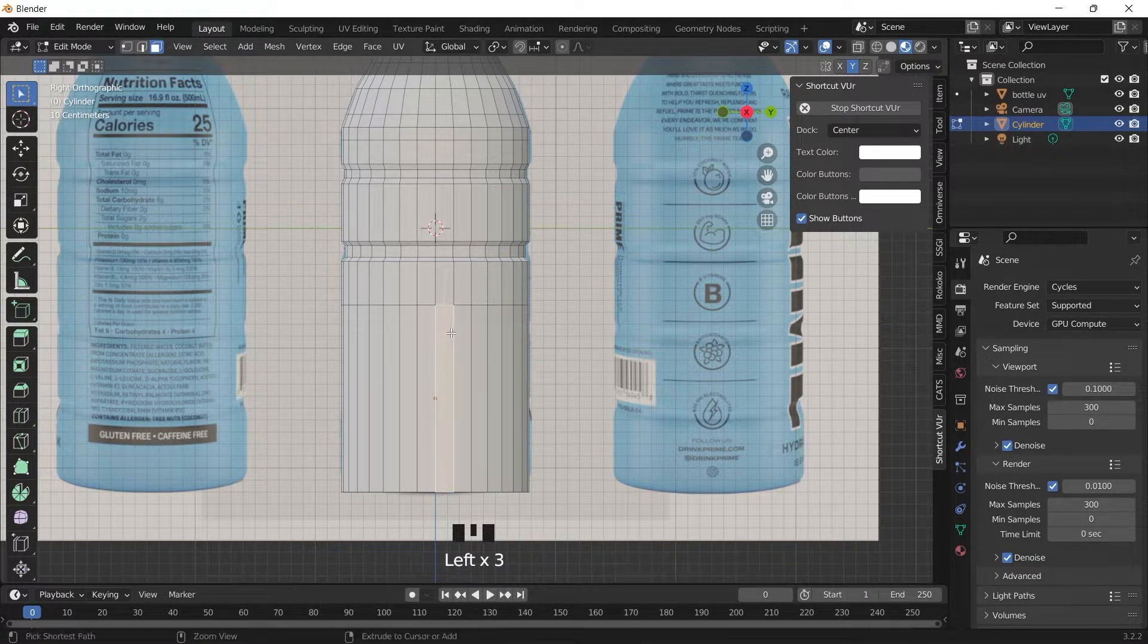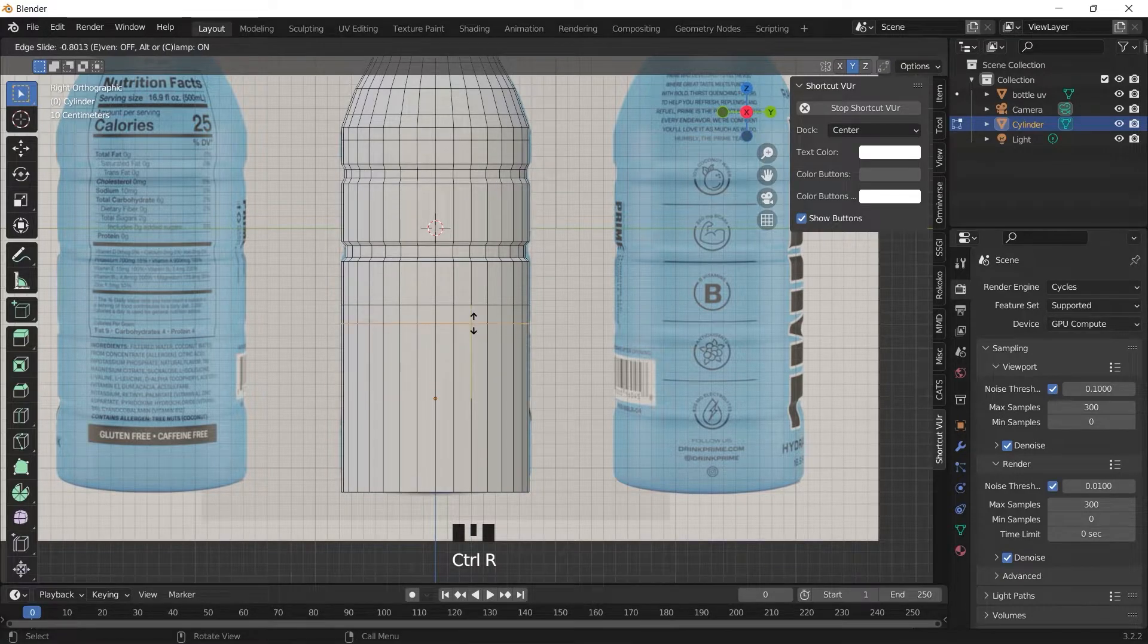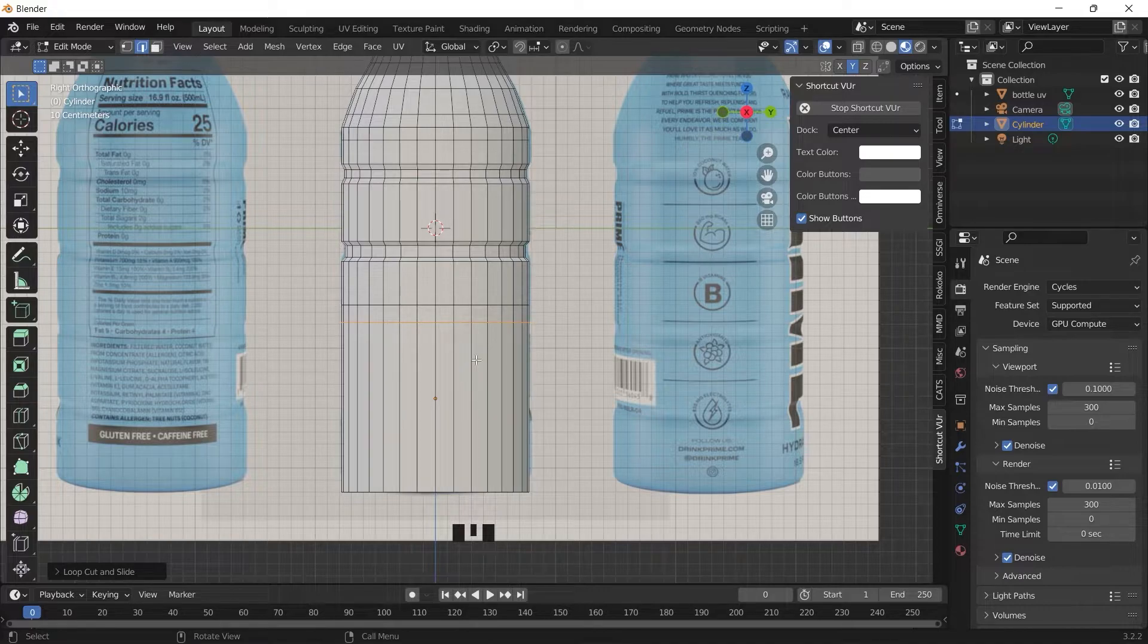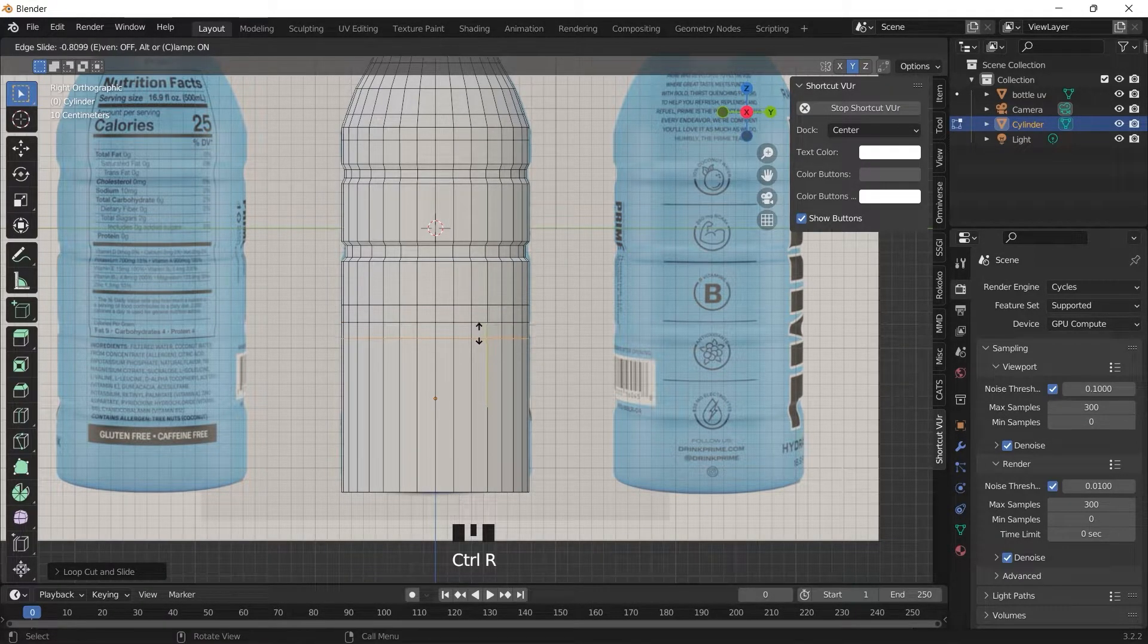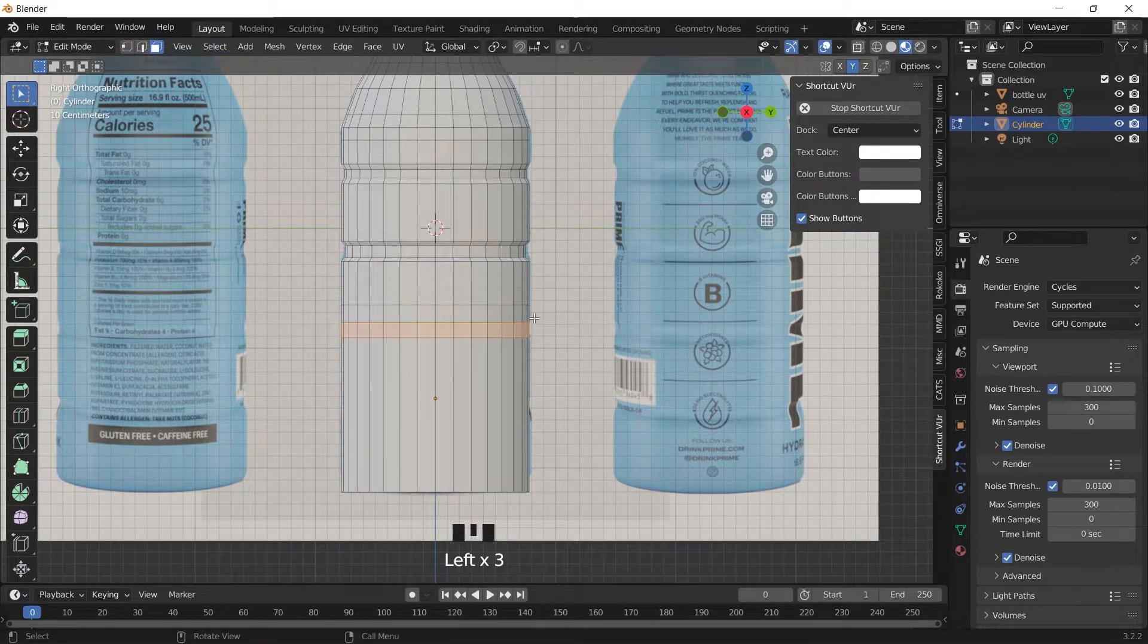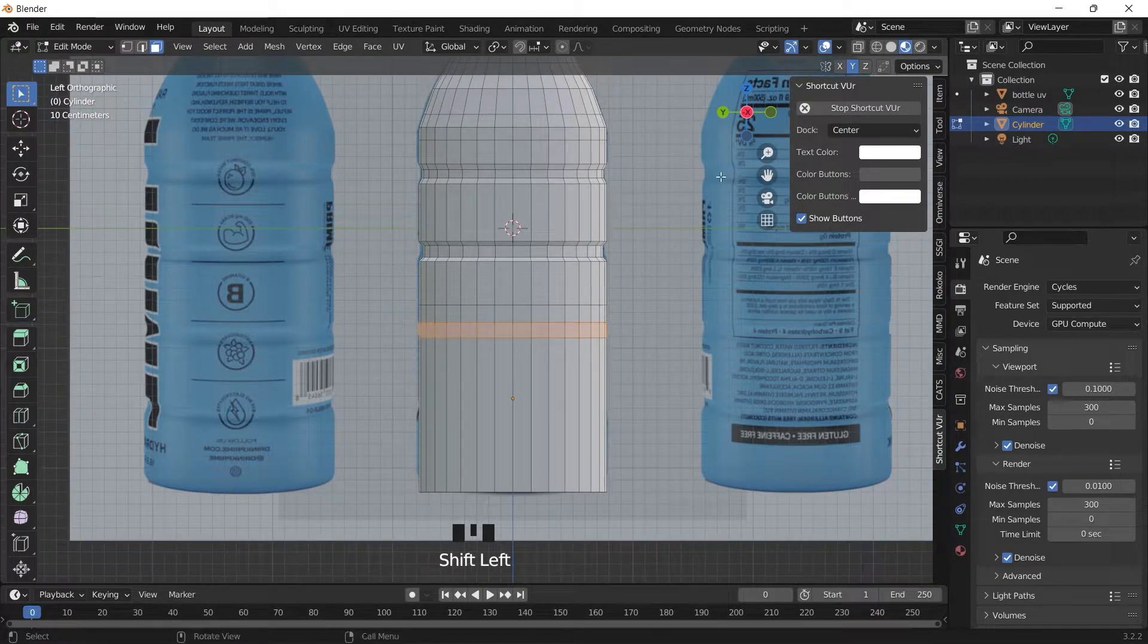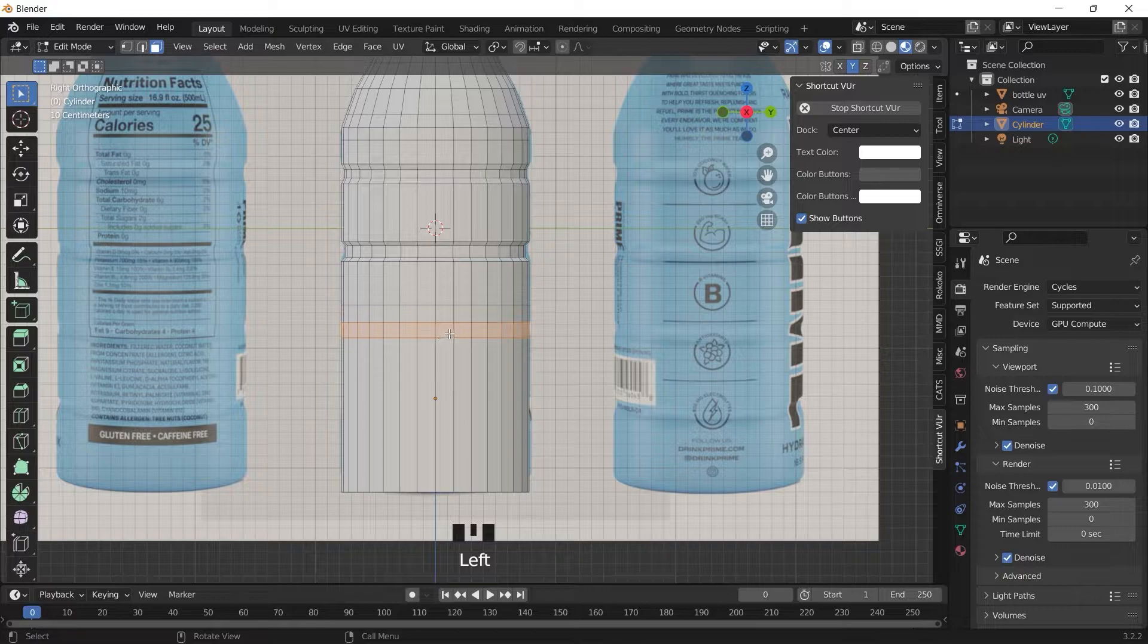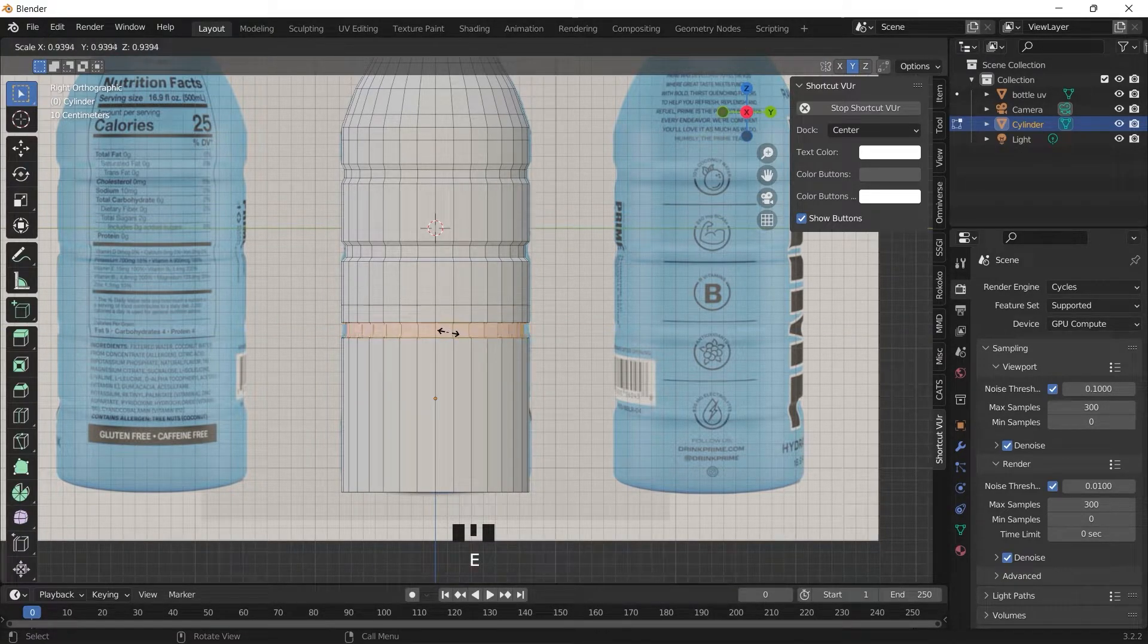So again CTRL R, start the loop cut. We go to where the groove is, select the faces, extrude it, then scale inwards.